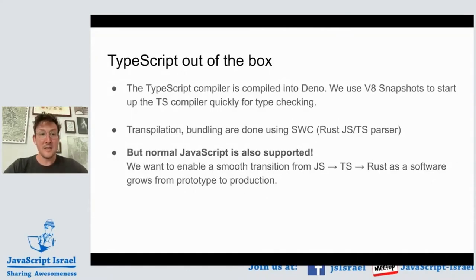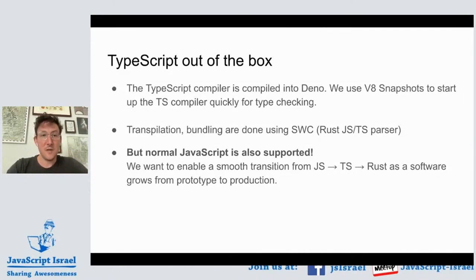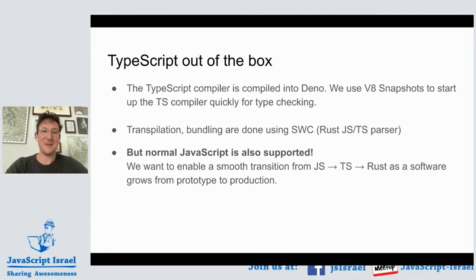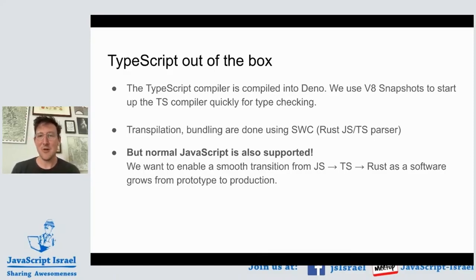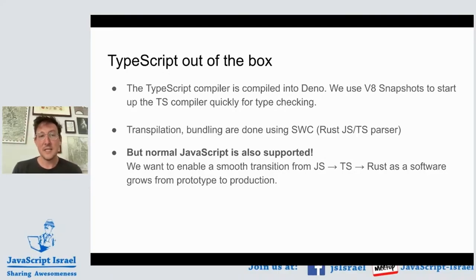TypeScript is built into Deno — the TypeScript compiler from Microsoft is actually inside the Deno executable. We do a bunch of trickery to make this work nicely. The type-checking operation of TypeScript is a relatively slow operation, and we try to make it as fast as possible by using V8 snapshots to start up the TypeScript compiler quickly.